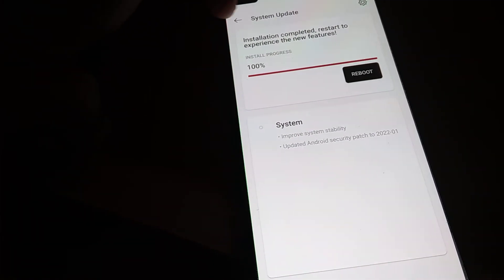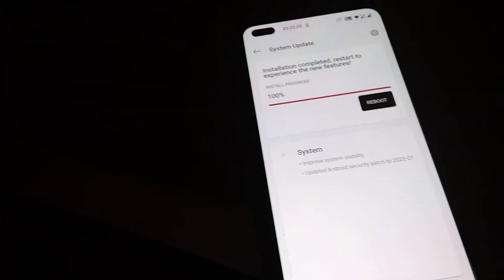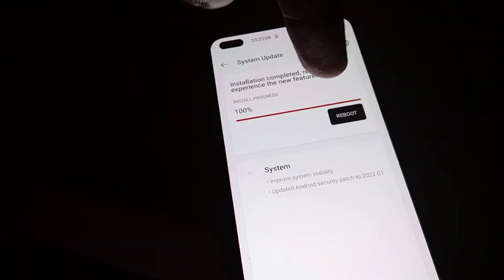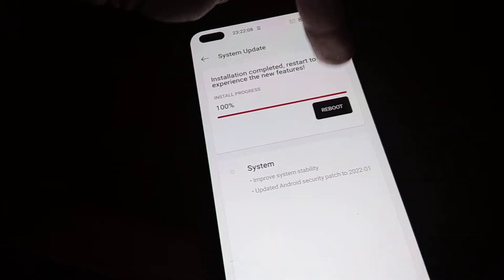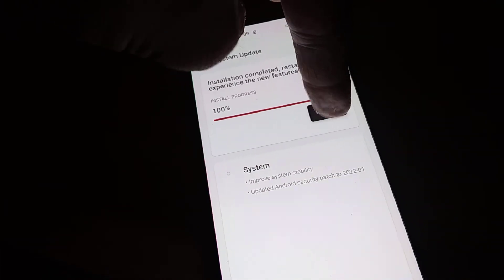Installation complete. Restart to experience the new feature. You must click this reboot now button to restart your device. Now you can see that the device is restarting.